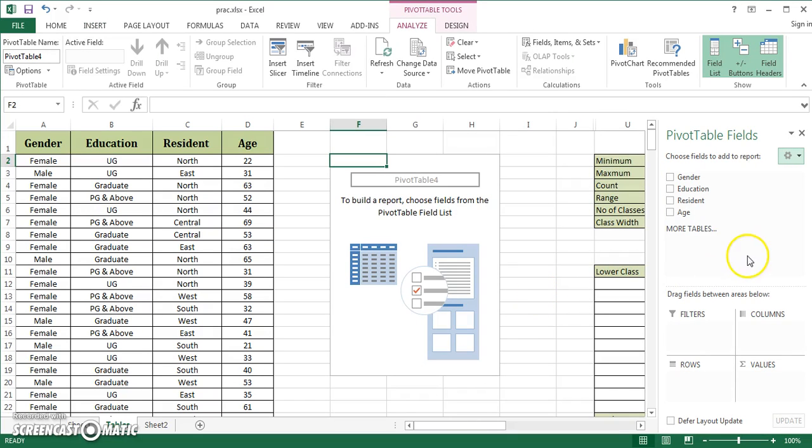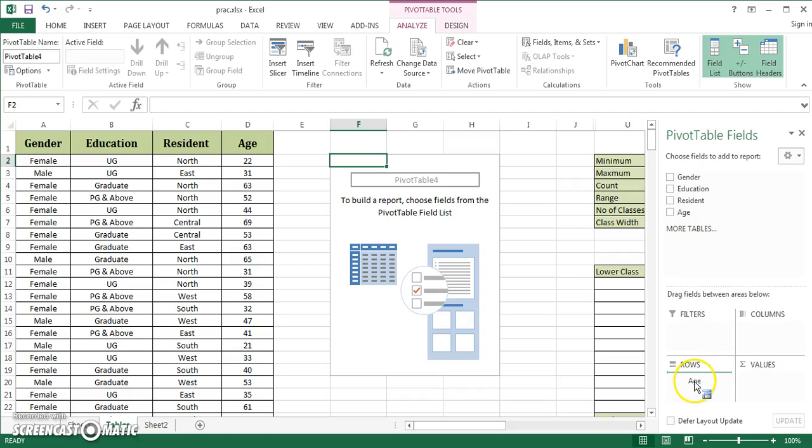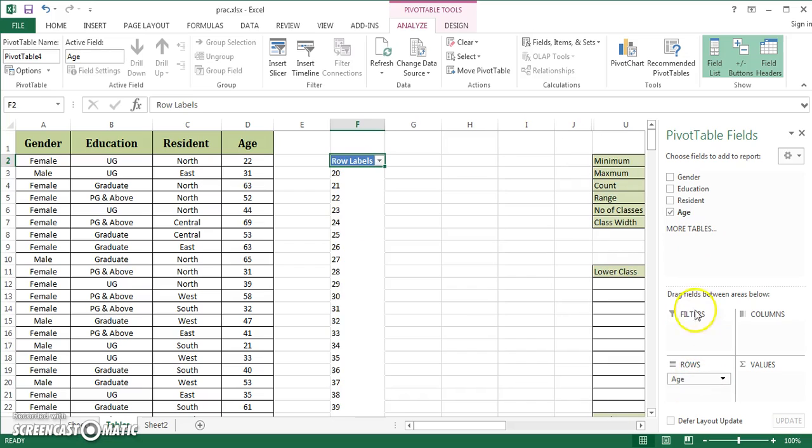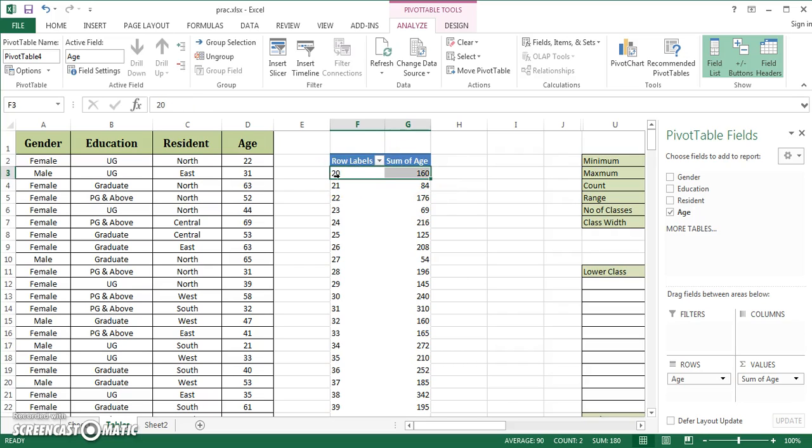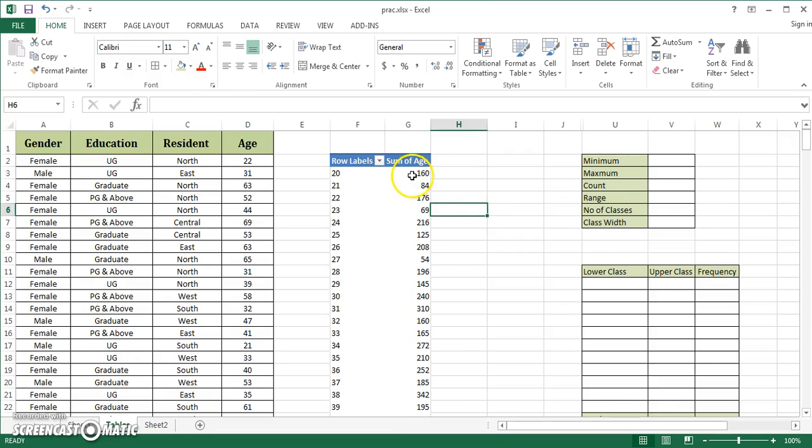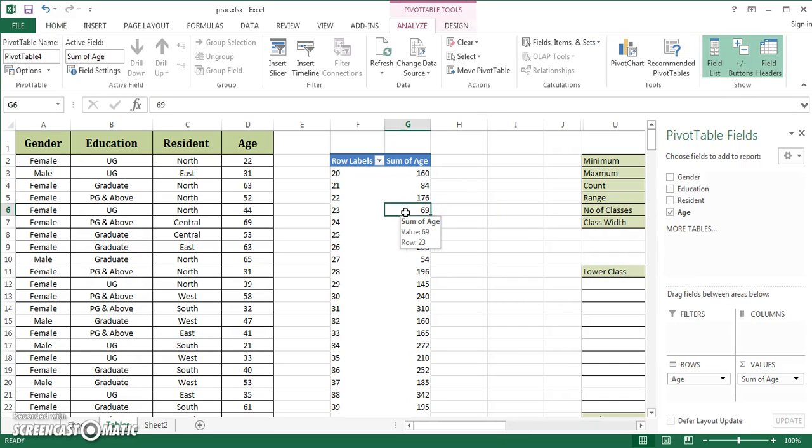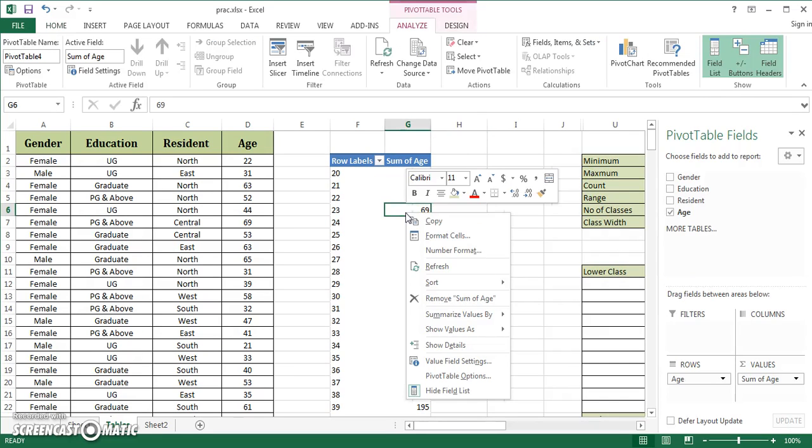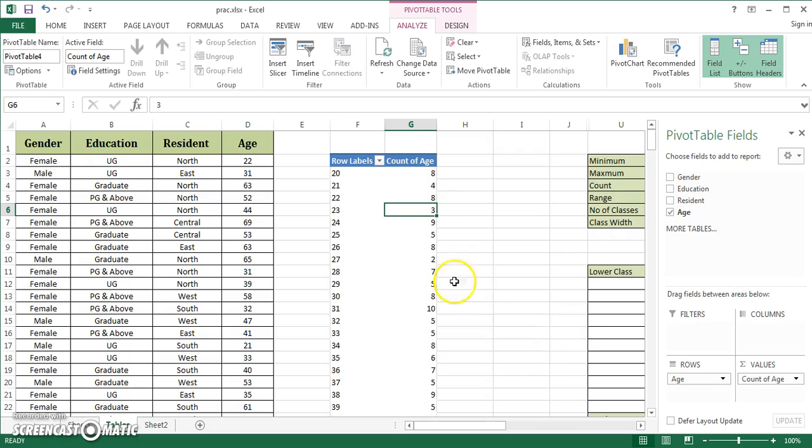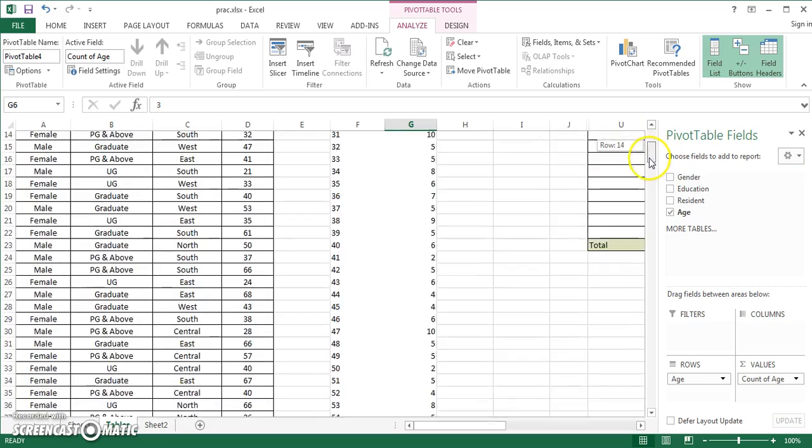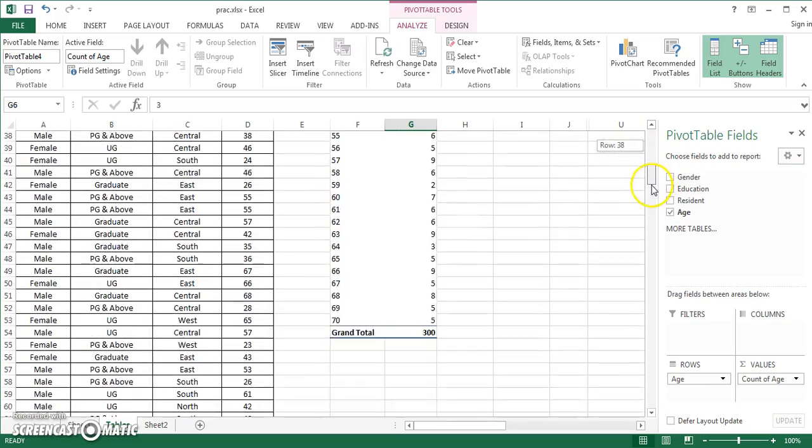I'm going to hold age, drag and drop it to rows, then drag age to values again. There's one problem: it's showing sum of age. If someone is 20 years old, it's summing up ages of all people in that category. Right-click, go to summarize values by, and click on count. It immediately gives you the frequency, and this is a discrete arrangement.